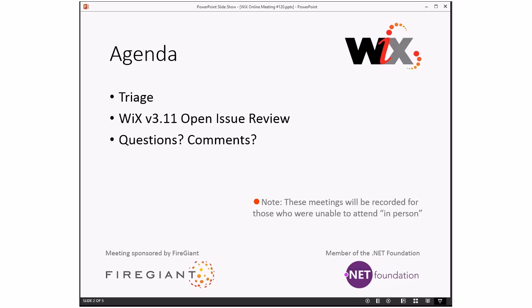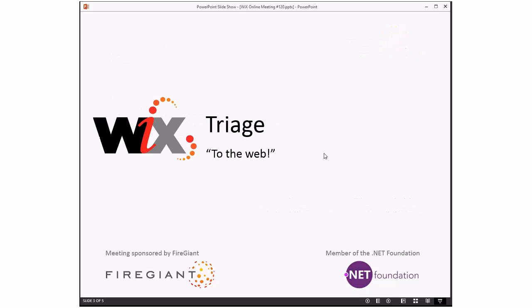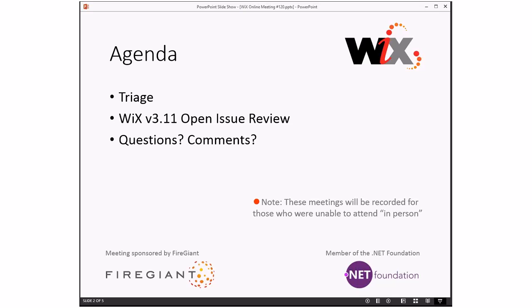We're going to go through 311 issues because we might have a plan on how to get Visual Studio 2017 interaction working, so that's good progress. I want to make sure we have all our other issues in order since we haven't reviewed them in a long time. Also, a reminder: this meeting is recorded for those unable to attend live.